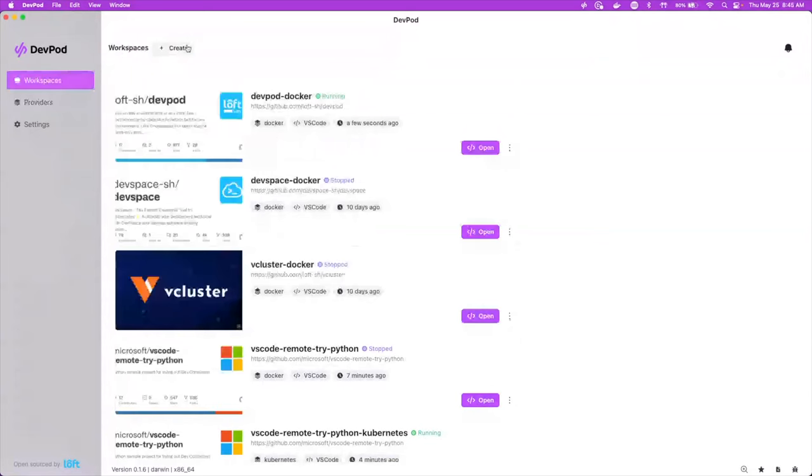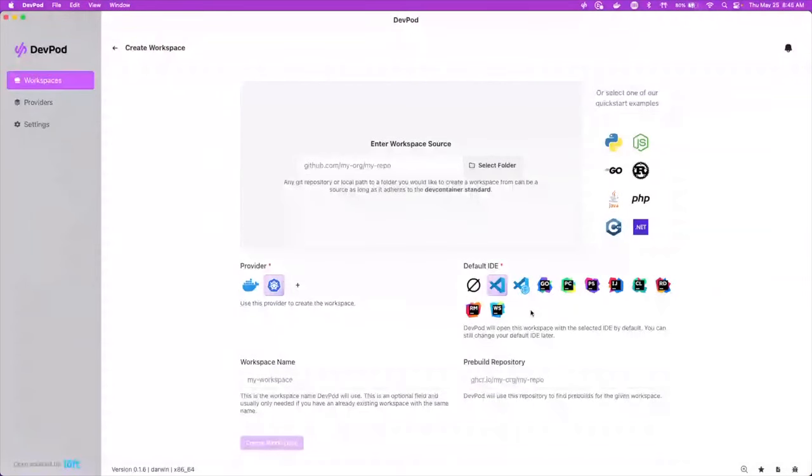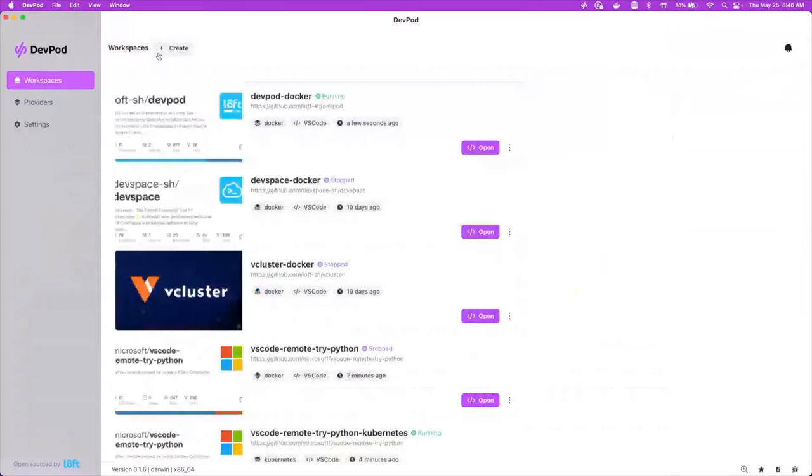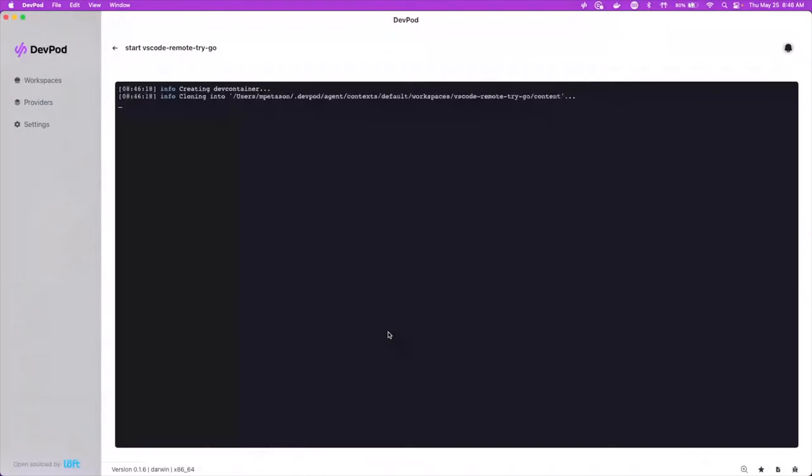We also have multiple other IDEs that you can use if you looked at when we created a workspace. So say you're using GoLand, PyCharm or any of these other ones, you can use that. We've got VS code in the browser, which I can show off real quick. Let's go back and we'll create a workspace. We'll start from here. We'll create a workspace. We'll create a go workspace and we'll go to the VS code browser. We'll put this in Docker and create workspace.